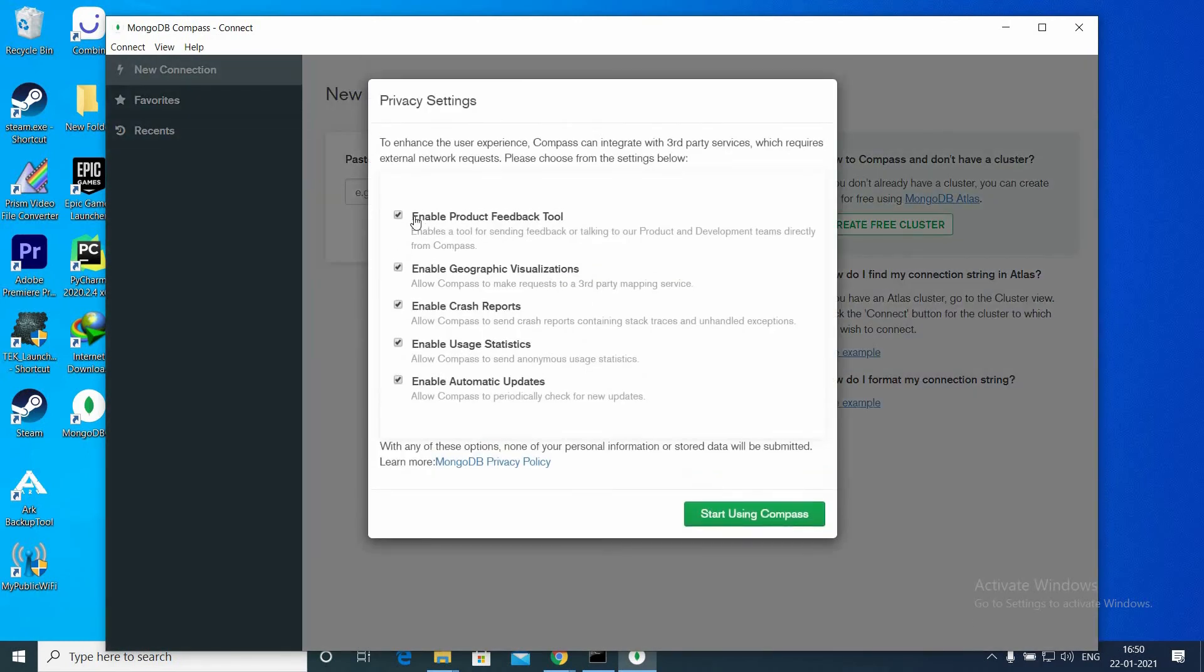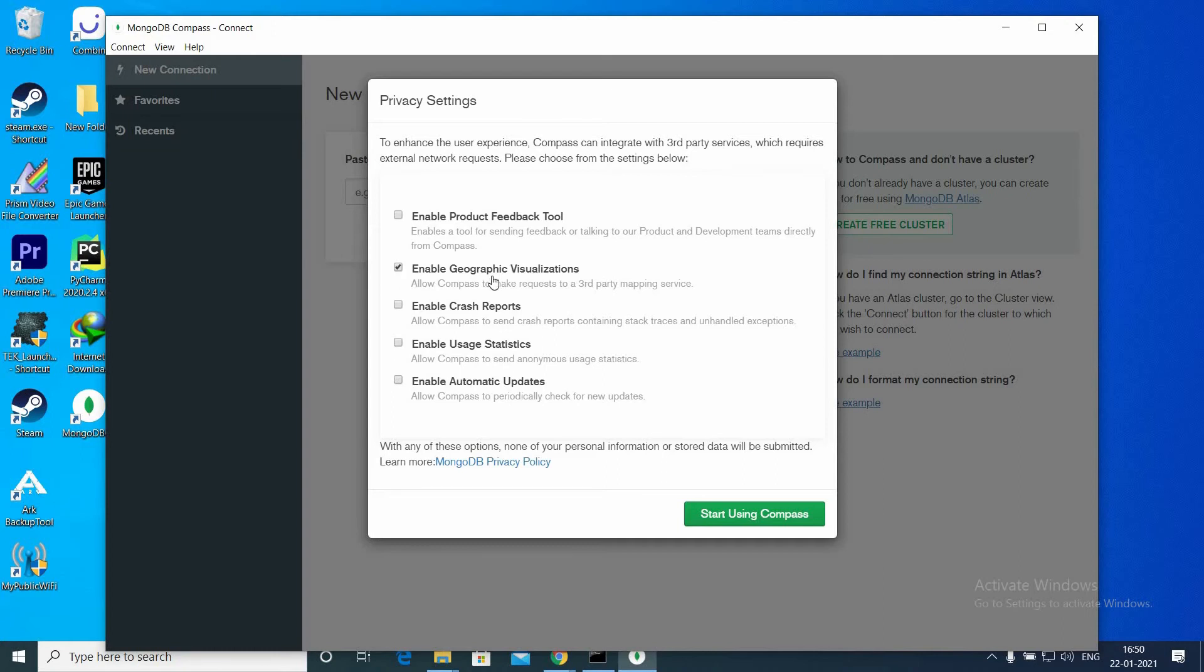You can skip the tutorial here. The privacy settings you can leave selected. I'm going to unselect everything. I'm going to start using Compass.